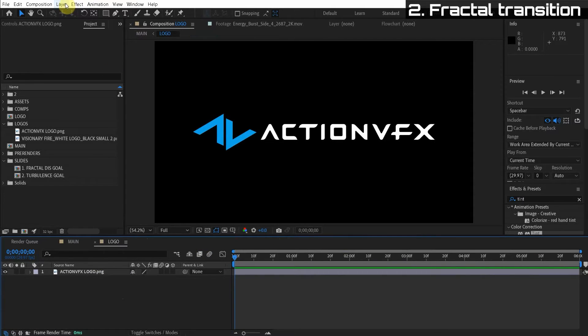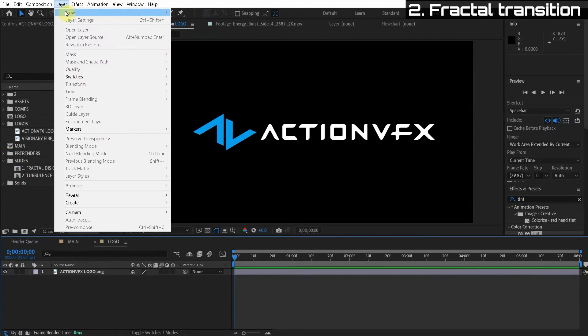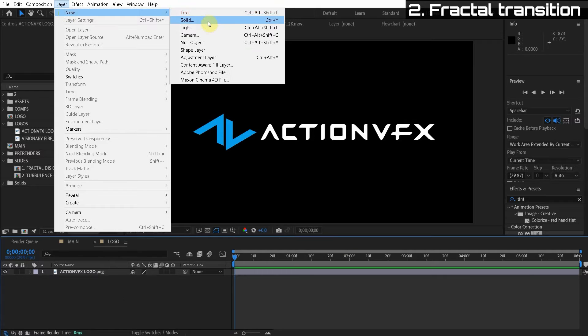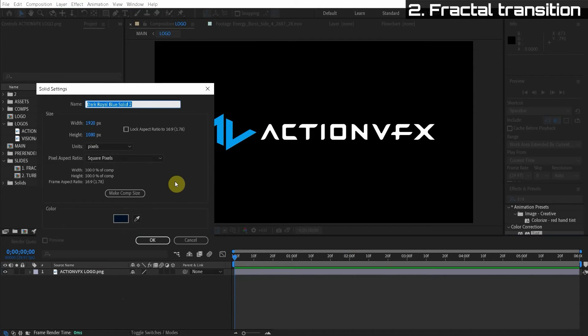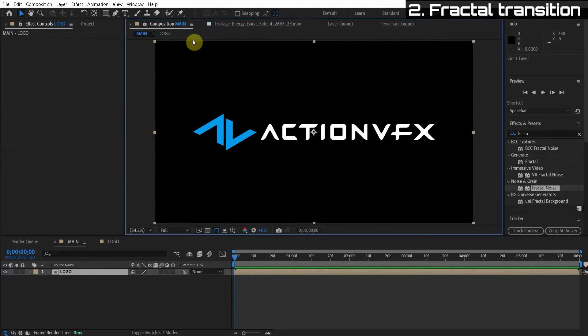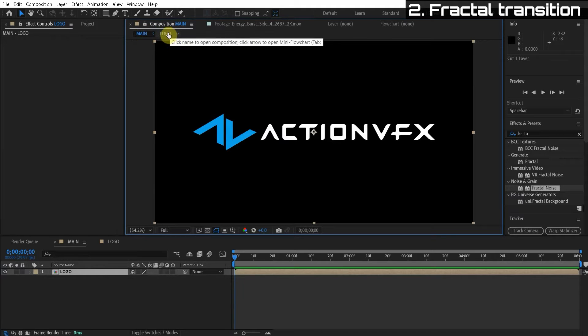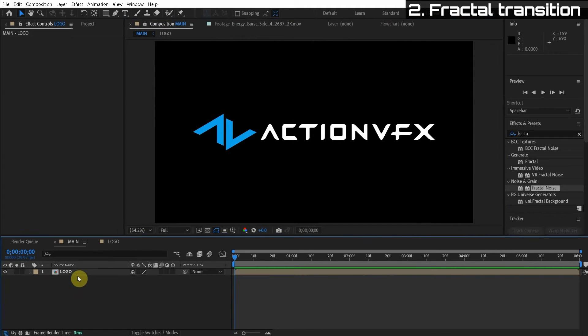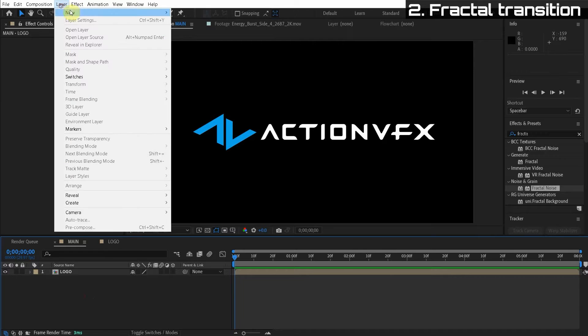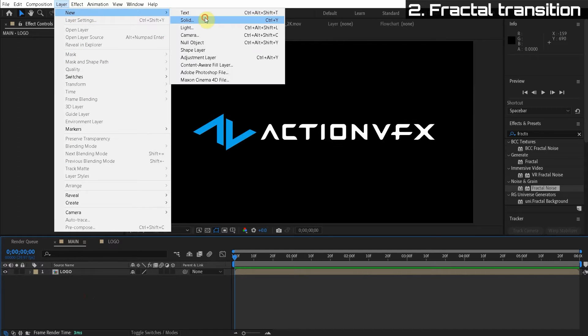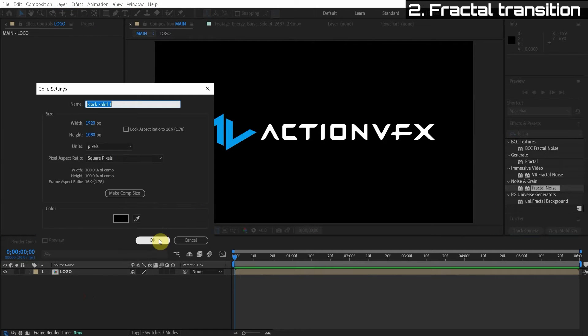So basically you just have to create a new solid, layer new solid. And we'll call this fractal texture. So we are in the main composition, not the logo composition. What we're going to do is create a new solid. So layer new solid. We'll call this fractal texture.